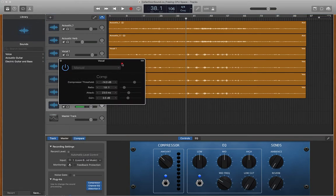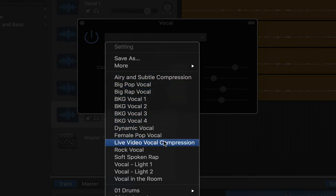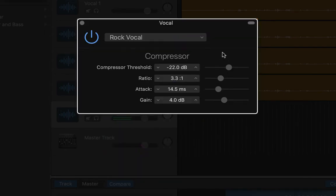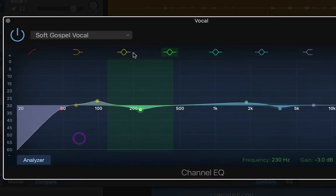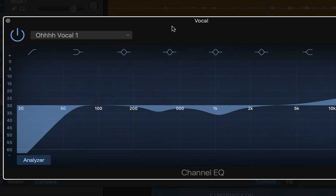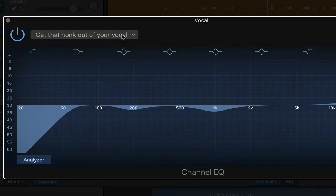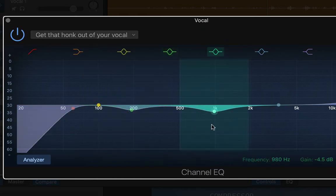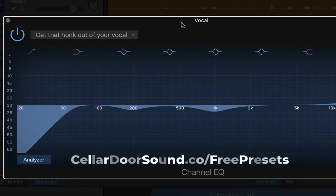I'm just going to run through a couple of presets. This is the compressor stock inside GarageBand, and once you load these in, they show up like this — we've got background vocal settings, rap pop, live video vocal compression, soft spoken, vocal in the room. We also have EQ ones: female pop vocal, soft gospel vocal. When you sign up at celladoorsound.co/free-presets, it comes with a completely free training video showing you how to get these presets and how to manipulate them so they'll work for your vocals. Go grab that or click the link in the description.